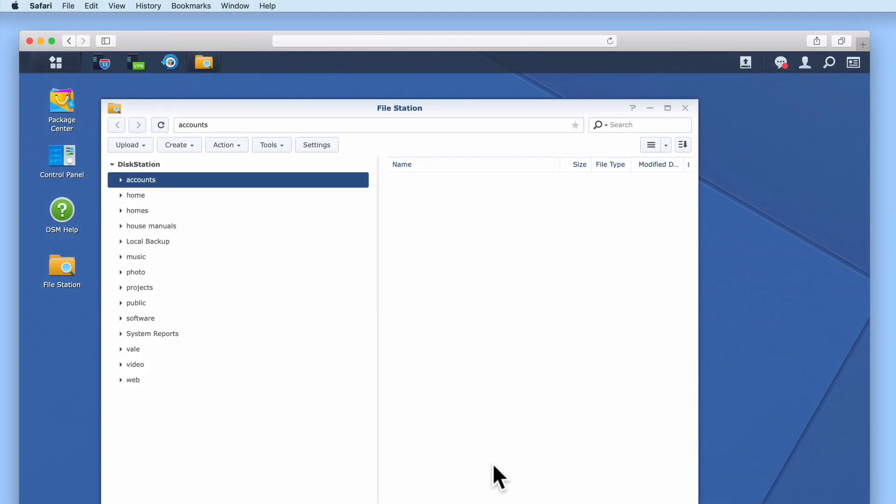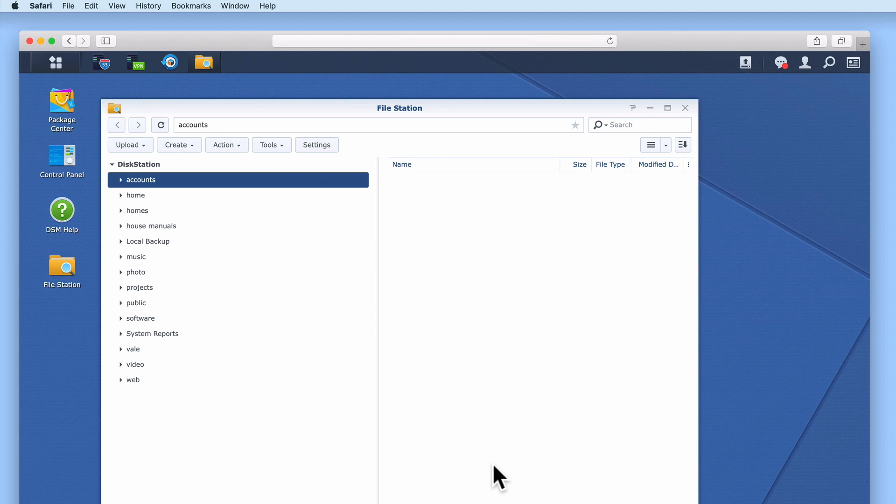On a Synology NAS, while the Homes folder performs a similar function to that of the Users folder in MacOS or Windows 10, because a Synology NAS has been specifically designed to share data, the folders in Homes are created to allow the users of our NAS to have a personal network share that cannot be accessed by any other user of our network.